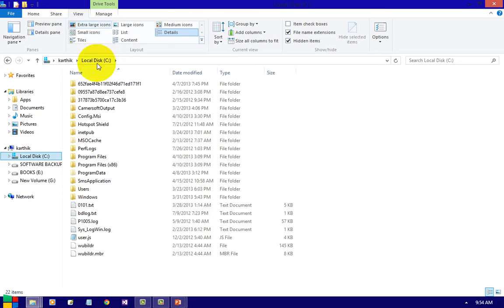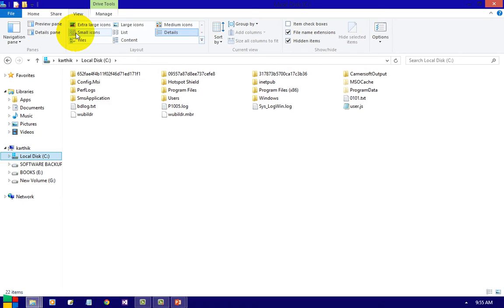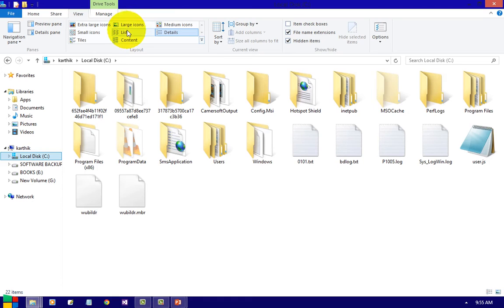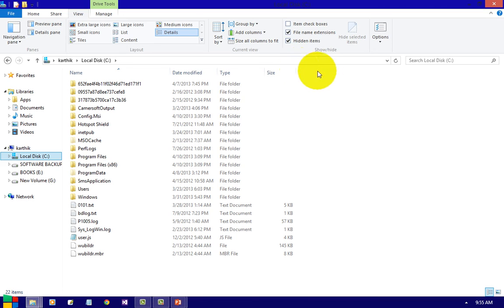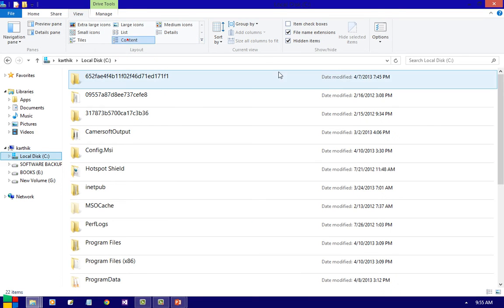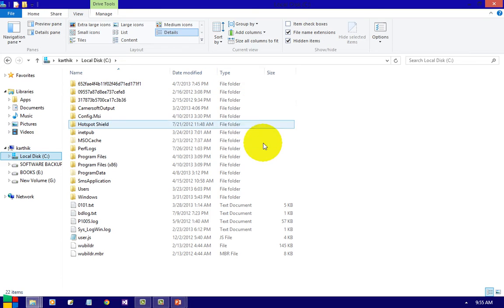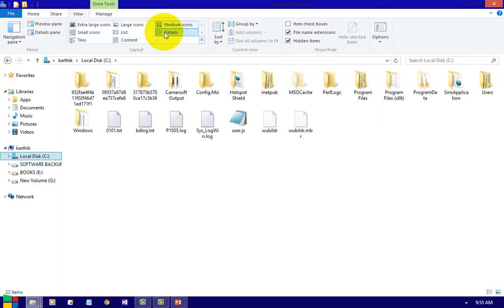Let me see how to change the view. If you want to view icons as very large, extra large — you can see all the icons. Small icons — now it will change. Tiles, large icons, list — if you want a list display. Content — full display with the modified date and all those things. Medium icons — the size of the icons will be medium. Details — all the details will be displayed. As we like, we can change the views. This is called Views.